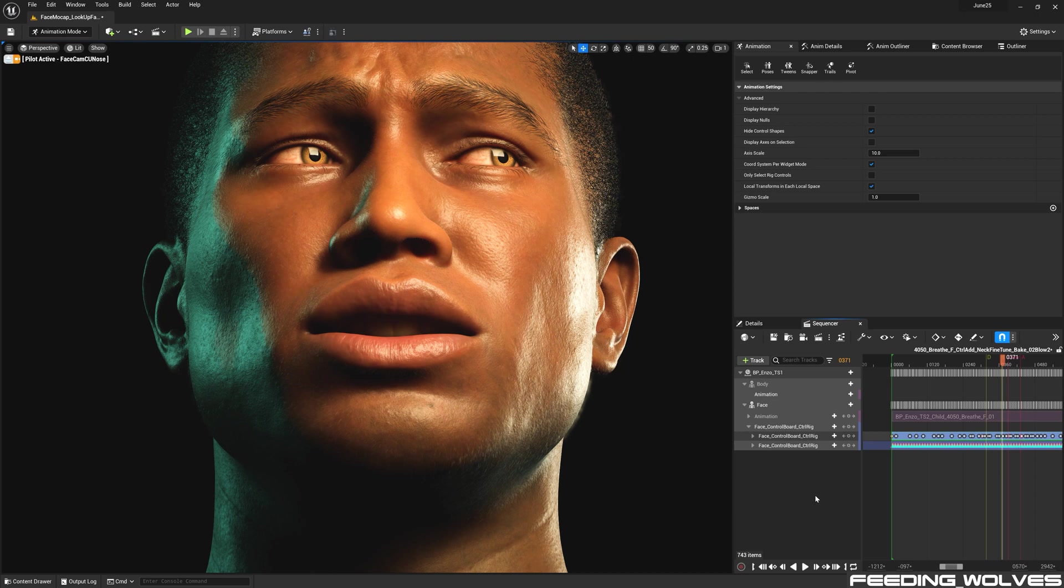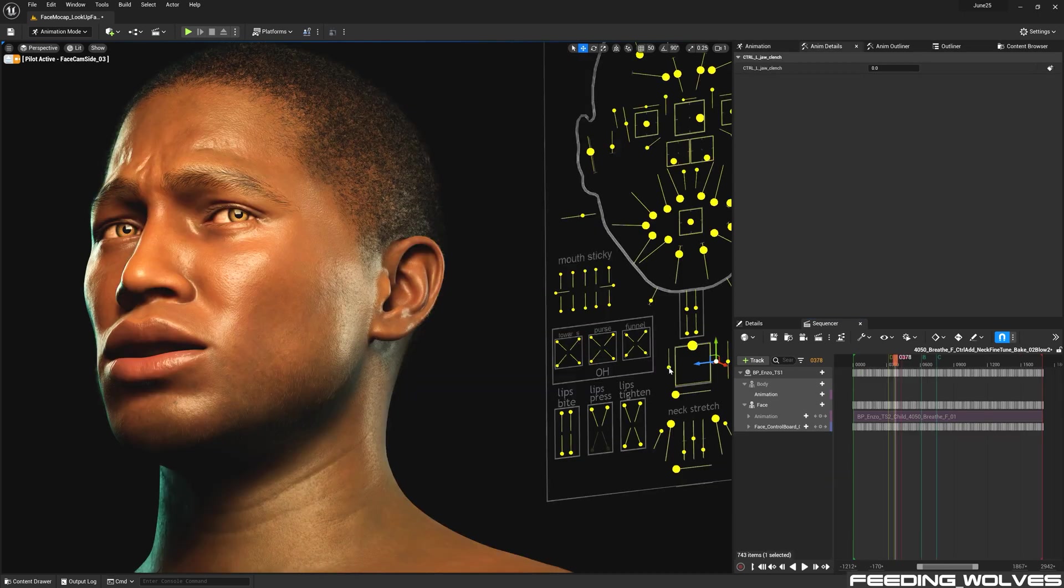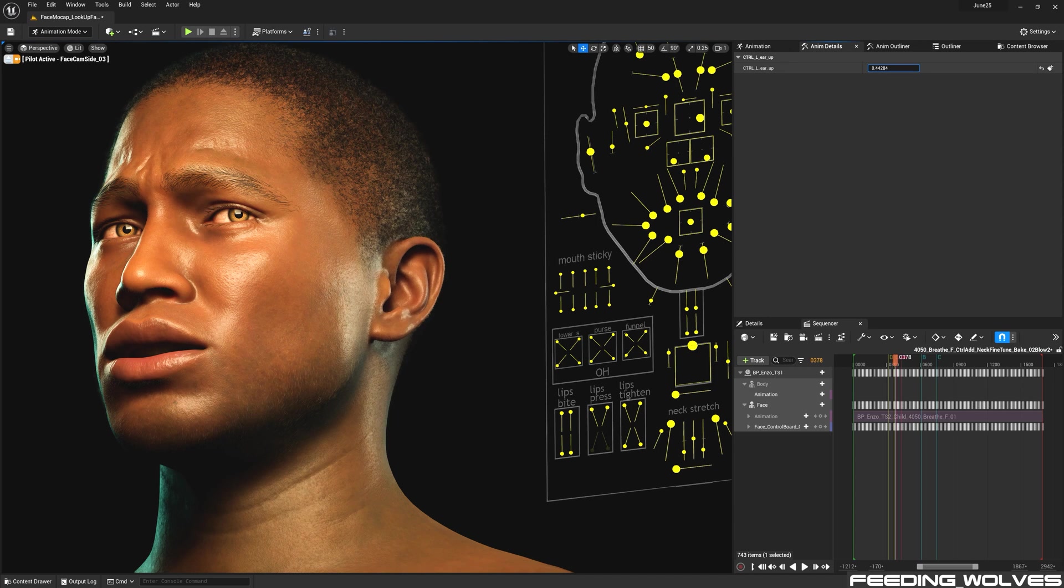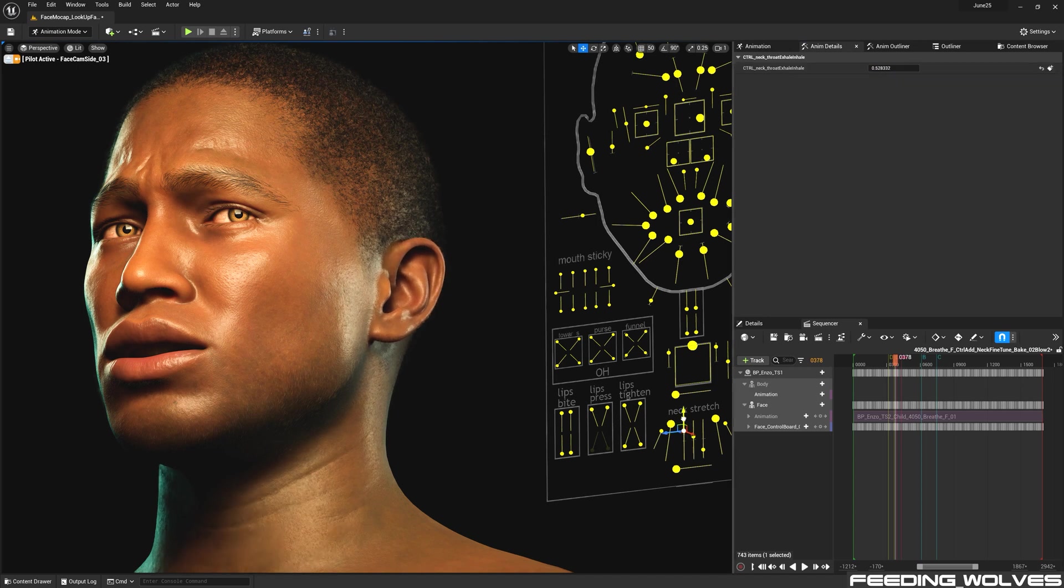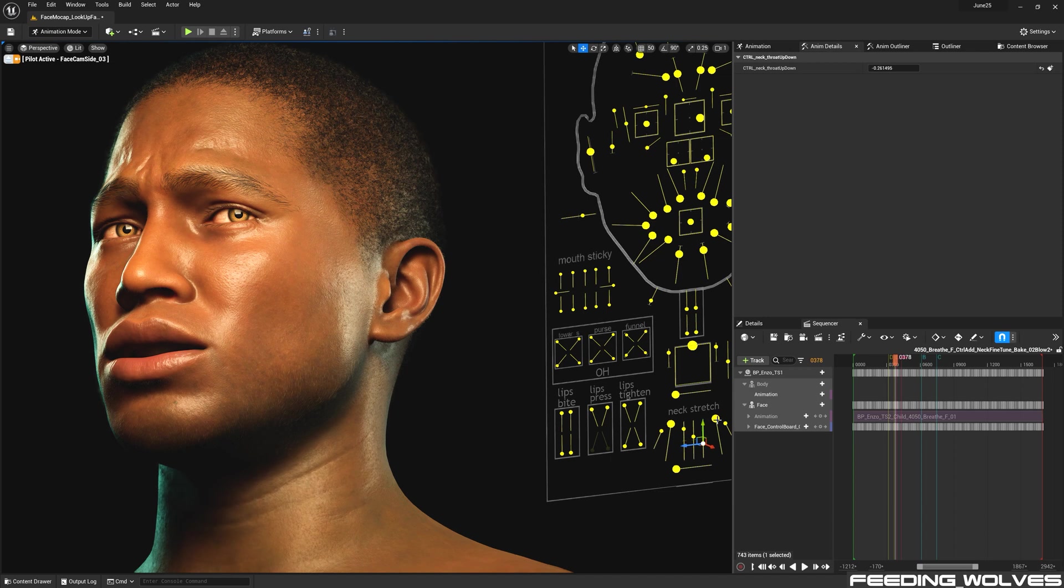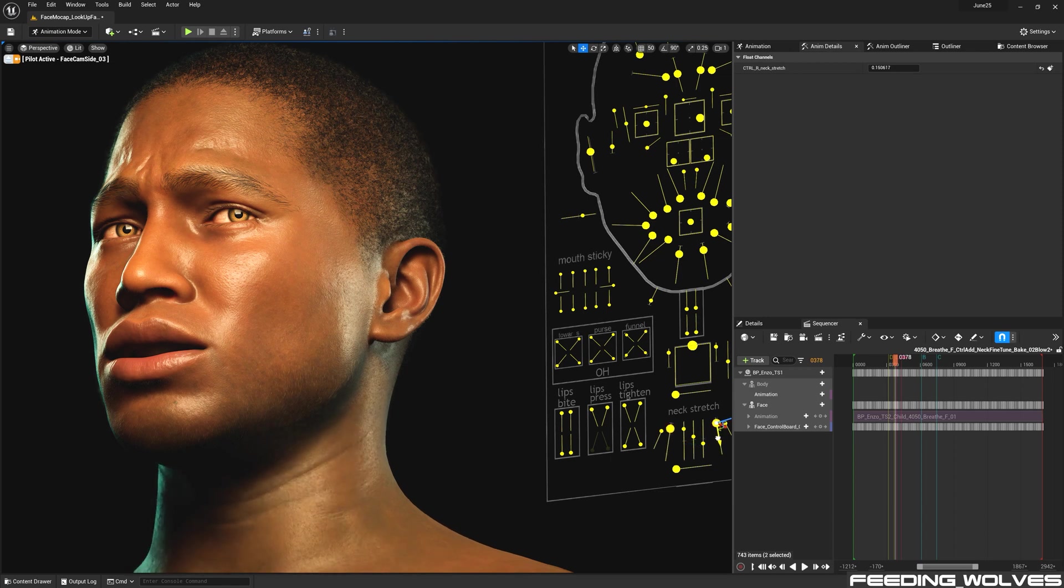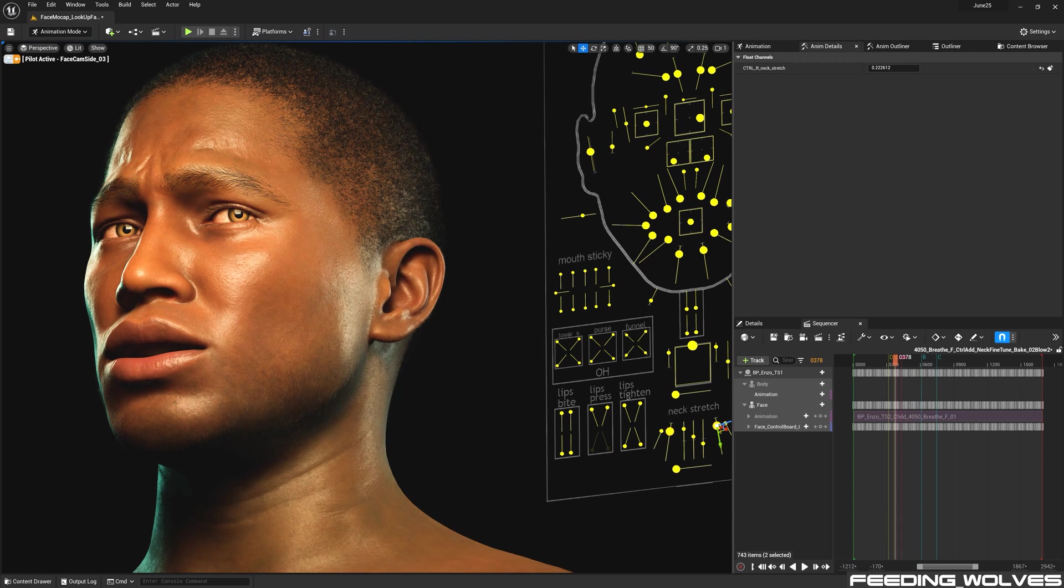Some of the controls I added on top of the performance were the jaw clench, the ears which would move whenever the jaw would open, the inhale-exhale, the throat up and down which is activated during speech, the neck stretch to add tension for the muscles running up and down the neck.